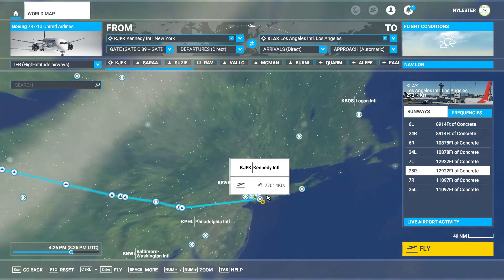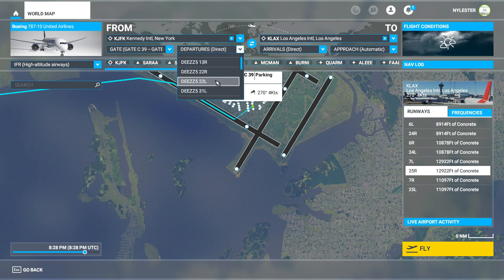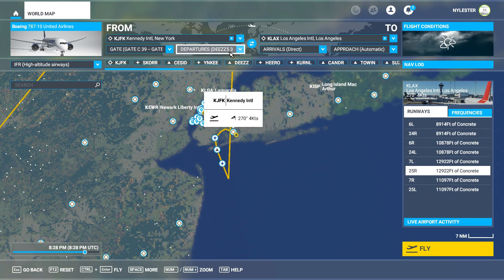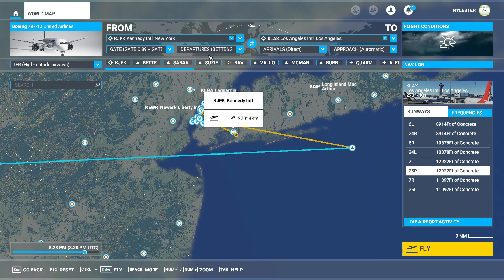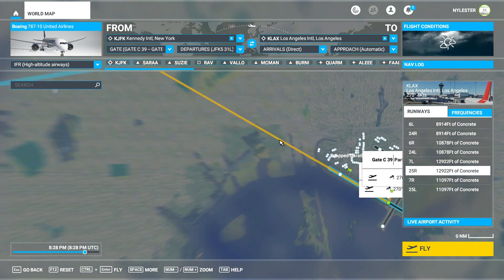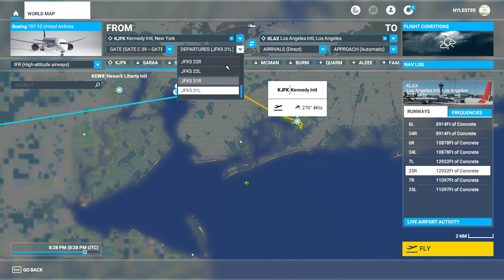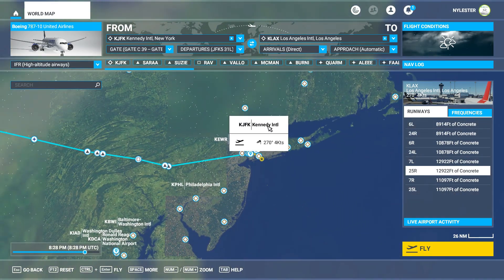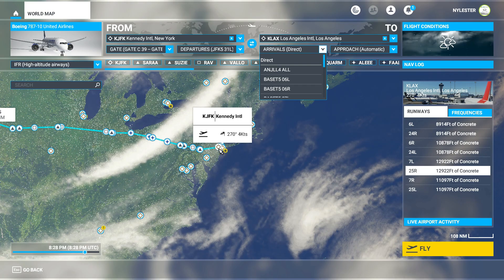Now we have to choose our departures and arrivals. We're going to take off from runway 31L, so for the departure find one that says 31L — there will be several of them. You want to find one which best goes toward the direction you're flying in. This one is called JFK 531L and it goes straight out onto our route. If you're using a different airport it will obviously be unique — just see what direction fits best and goes directly onto the route.